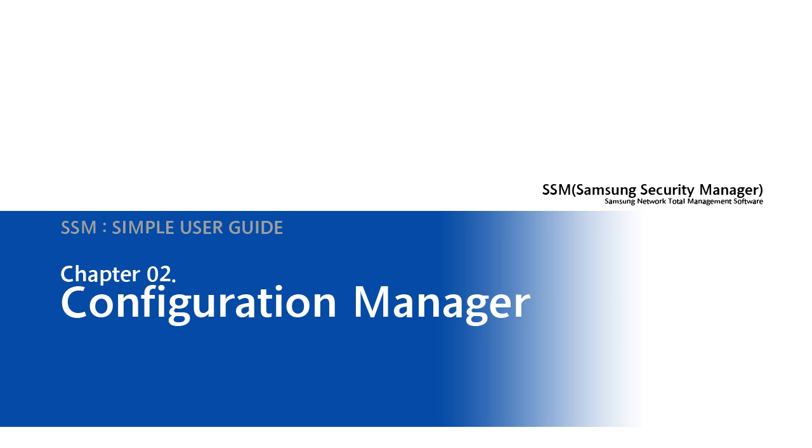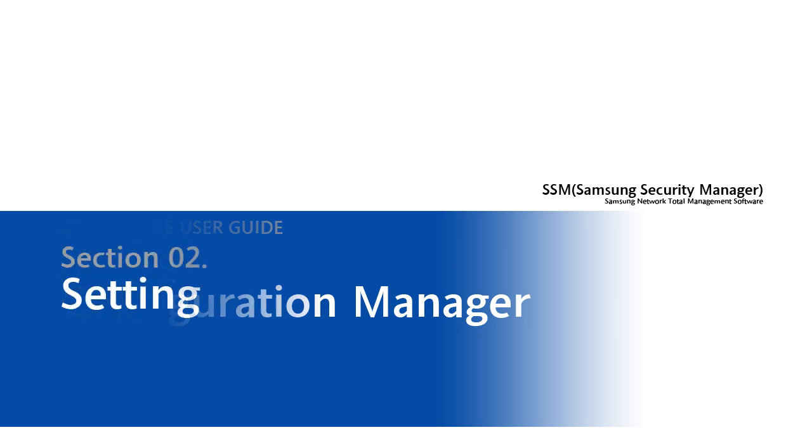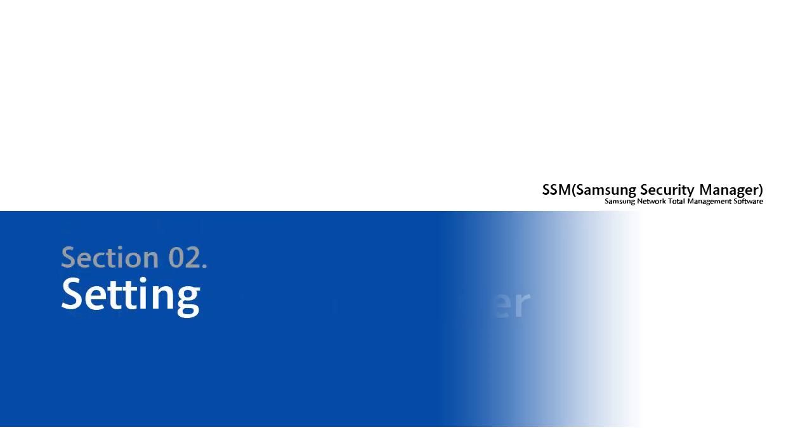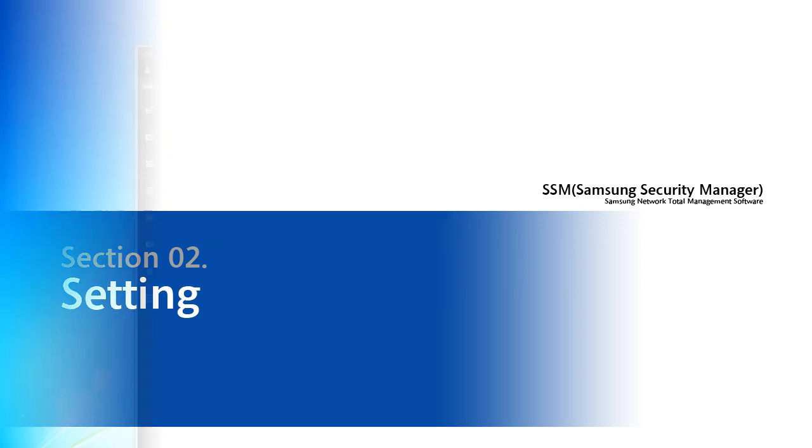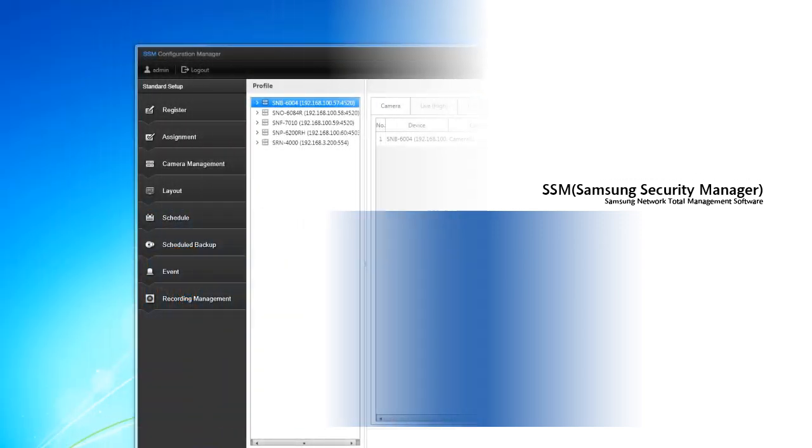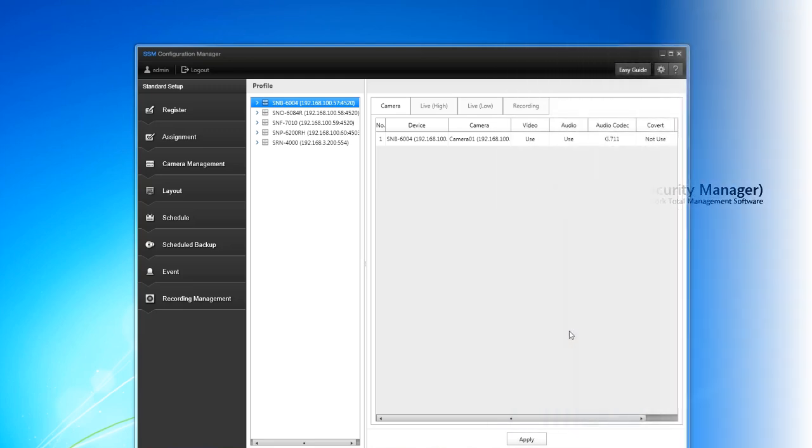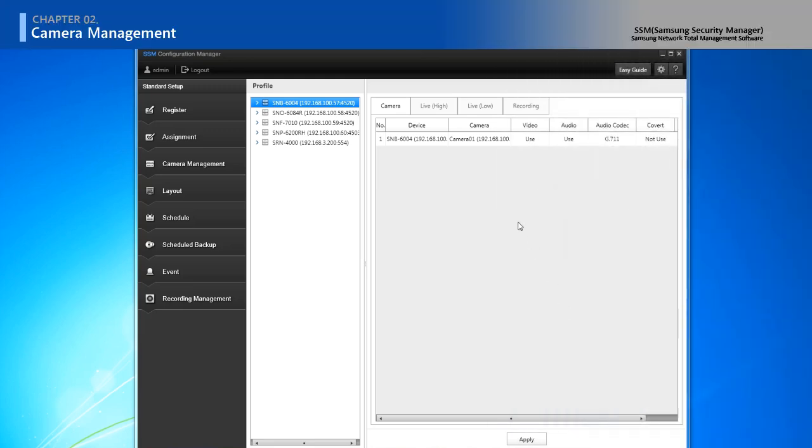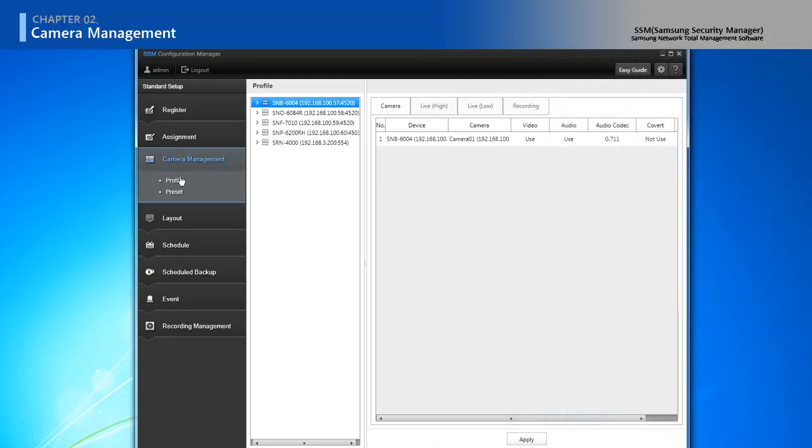Samsung Security Manager Simple User Guide Chapter 2, Configuration Manager. You can change setting of camera and camera management.